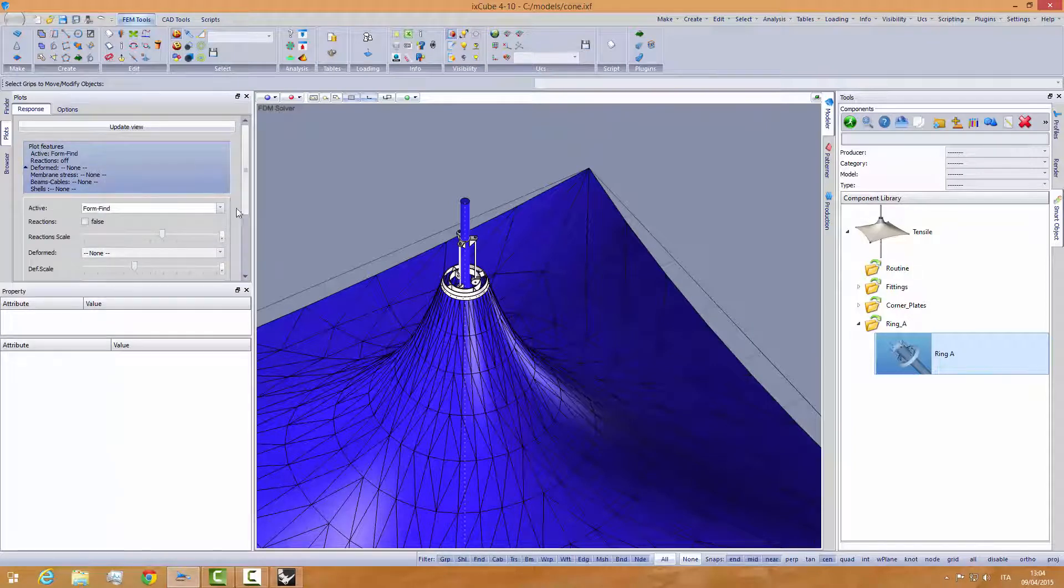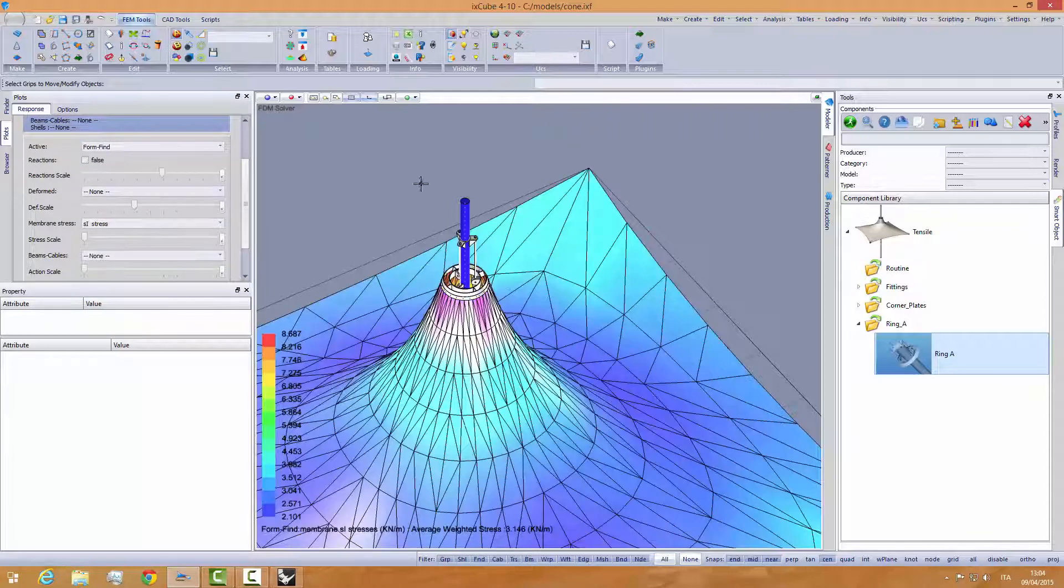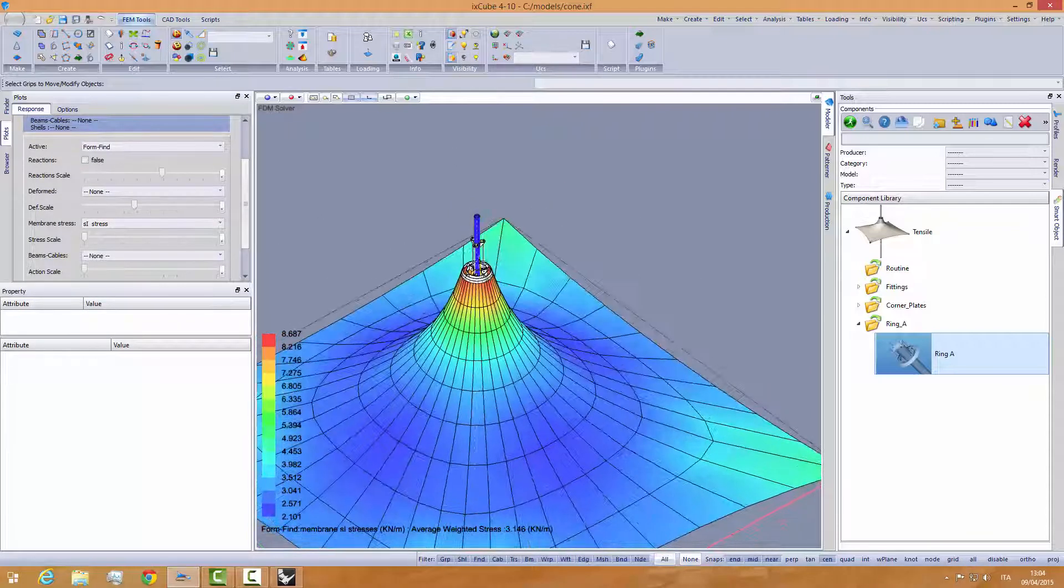Let's give a look at the prestress state. That's it.